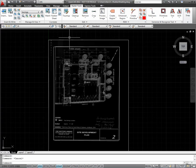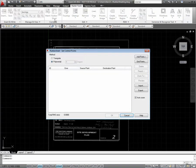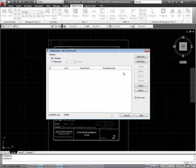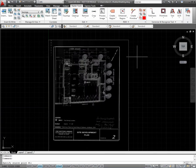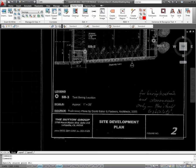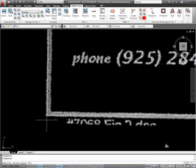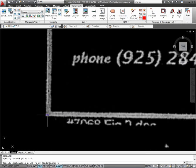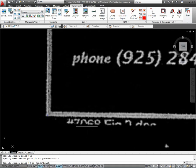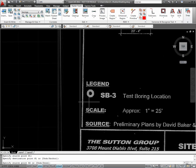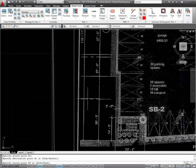So we are going to use the rubber sheet tool, use the triangular method. I am going to add points to correct the distortion. So first one is the source point and then the destination point.